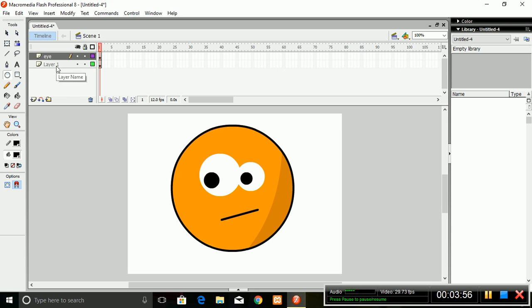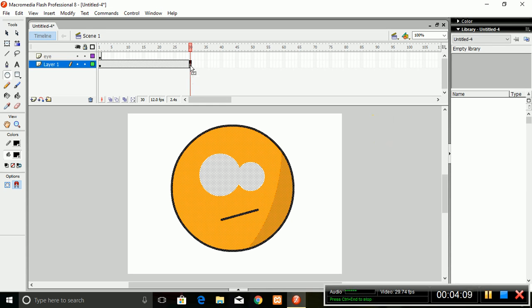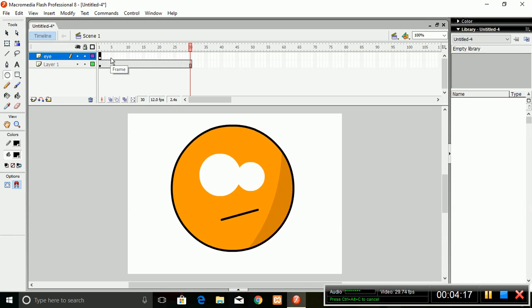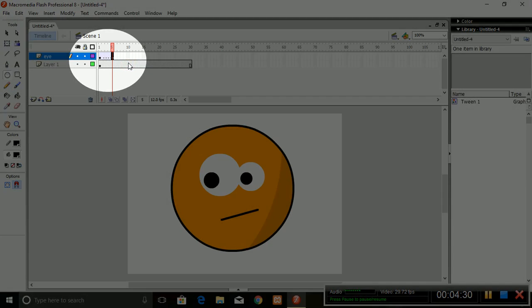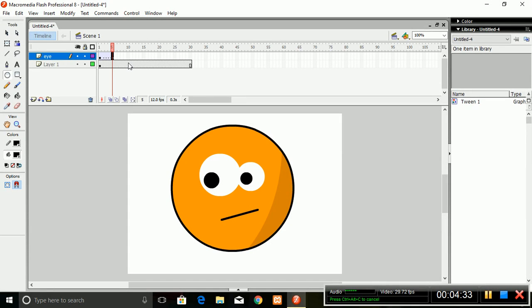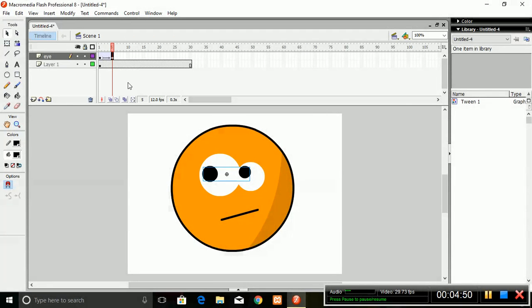Now select Layer 1, which is the face layer, which has to be constant for the whole sequence. Select a frame and press F5 so the frame will be extended. Now select the eye layer, leave some frames, select a frame and press F5 again, then right-click on this frame and click 'Create Motion Tween'. A motion tween will be created — you can see a dotted line, which means there is no change yet between the first frame and the extended frame. When you make some change, the dotted line will change into a continuous arrow, denoting motion from frame 1 through the sequence.